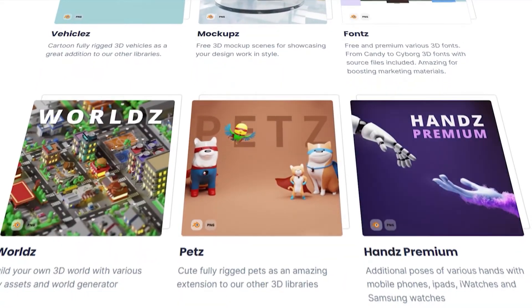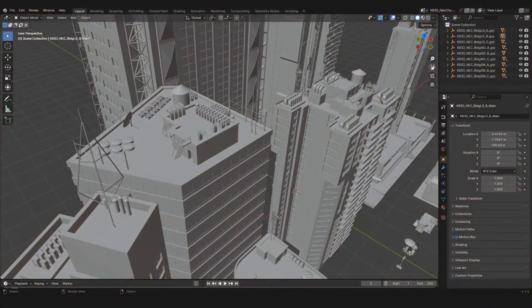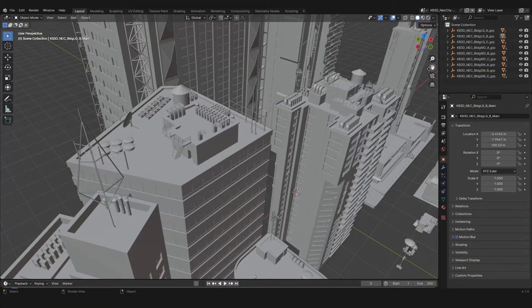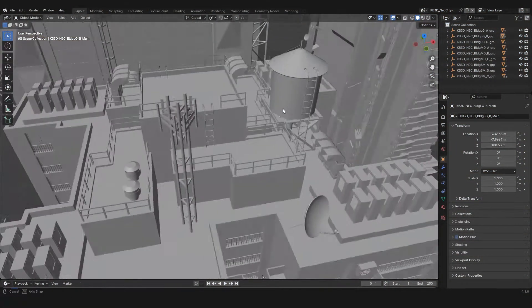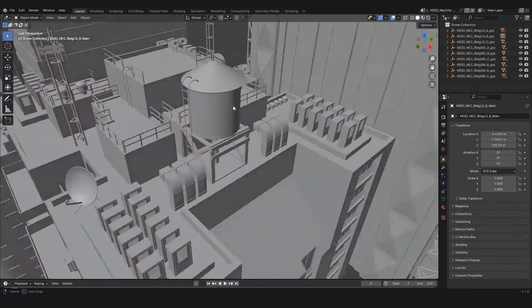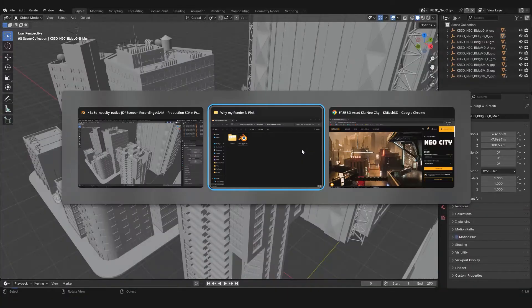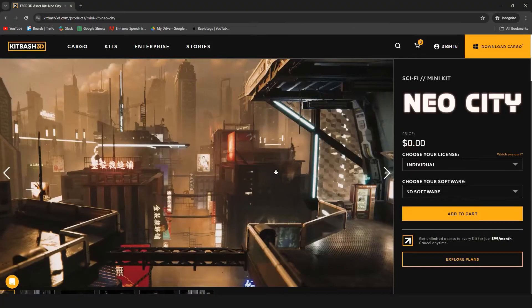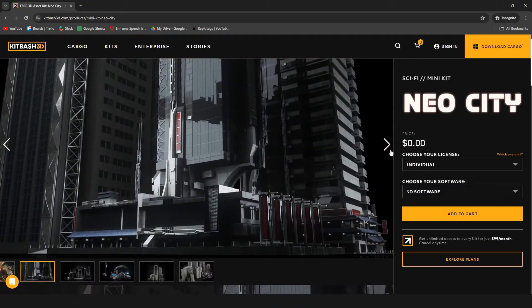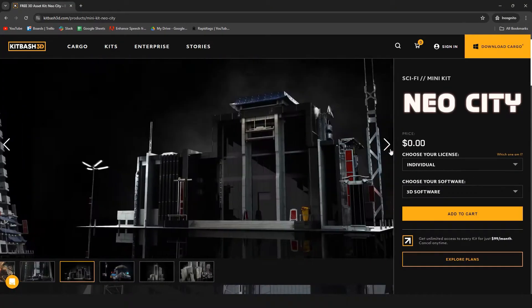All right, so let's get back to the video. Okay, so right here I have a model opened in my Blender. I've downloaded it from KitBash3D and currently they have this on sale for free.